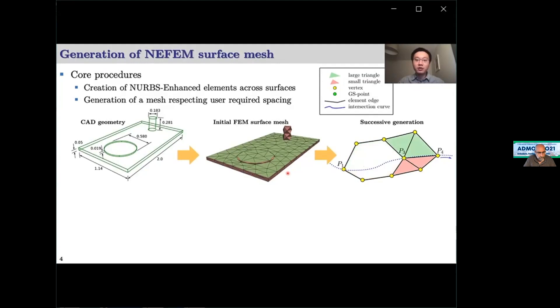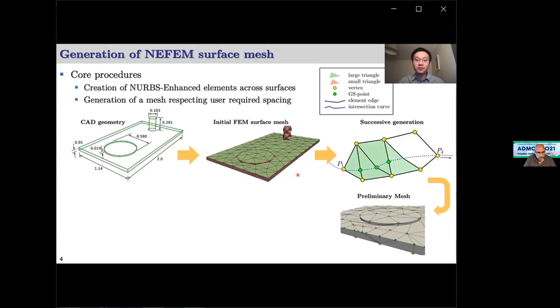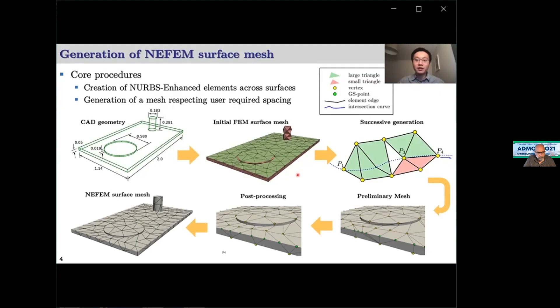We then create the GS points and associate them to the new elements, obtaining the preliminary NEFEM surface mesh. Afterwards, this mesh is post-processed with smoothing, diagonal swapping, etc., to obtain a satisfactory result. Based on the NEFEM surface mesh, we apply the modified advancing front method in 3D to obtain the tetrahedral mesh.